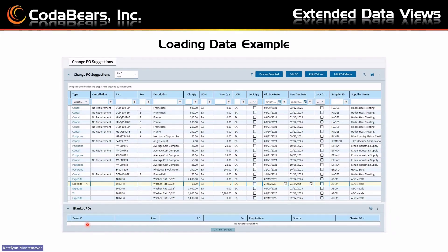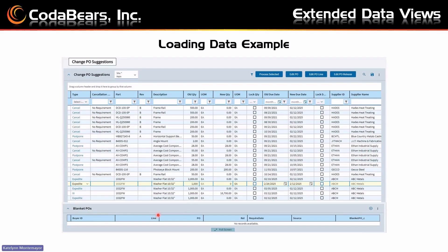I didn't have any data on this one, but essentially when you press on another line, if it was a blanket PO, it would show you all of the parts, lines, and releases under that one that were also a blanket PO. It would have a checkmark, and you'd be able to change that data by pressing on a new one. That's how I pulled in the data using a BAQ for that customization.